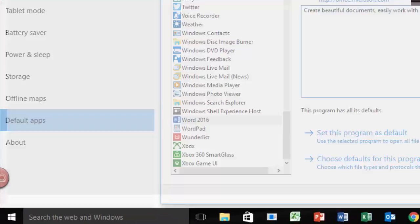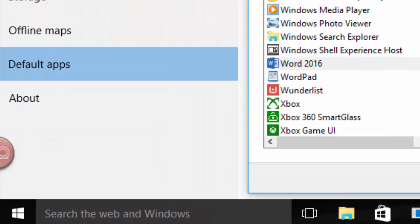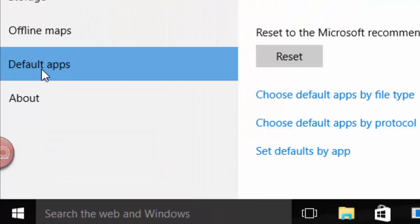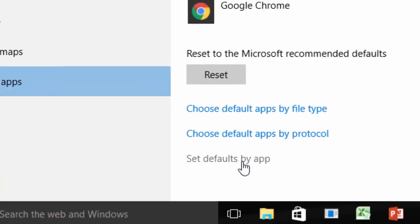Now what I'll do is, you go to your Default Apps. So it's Settings, System, Default Apps. Set Defaults by App.